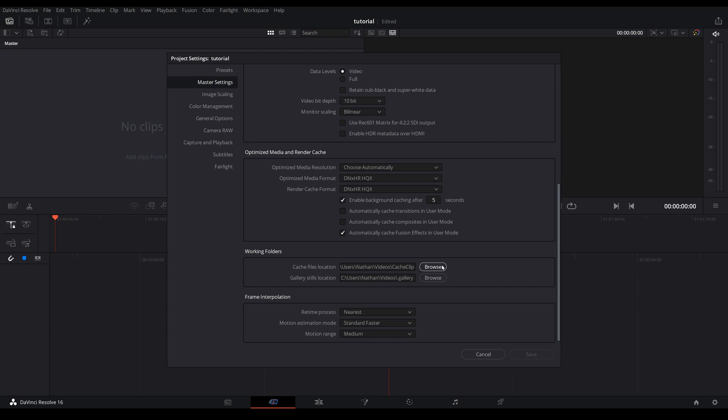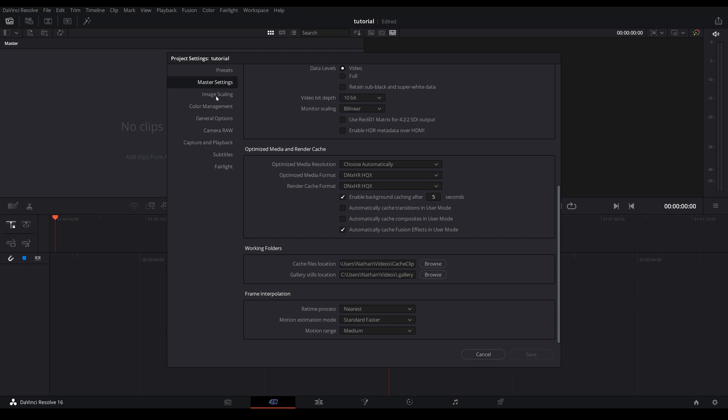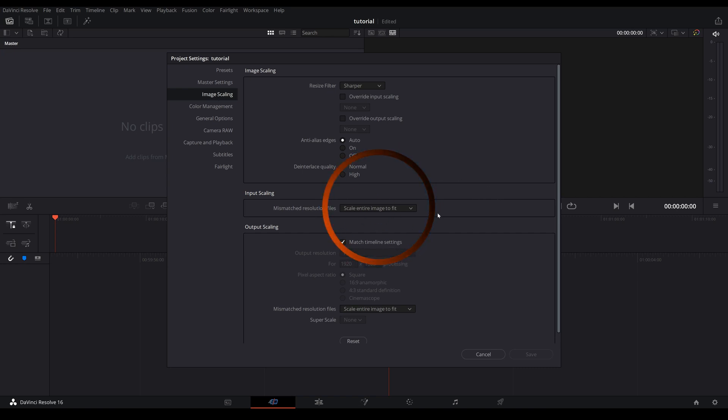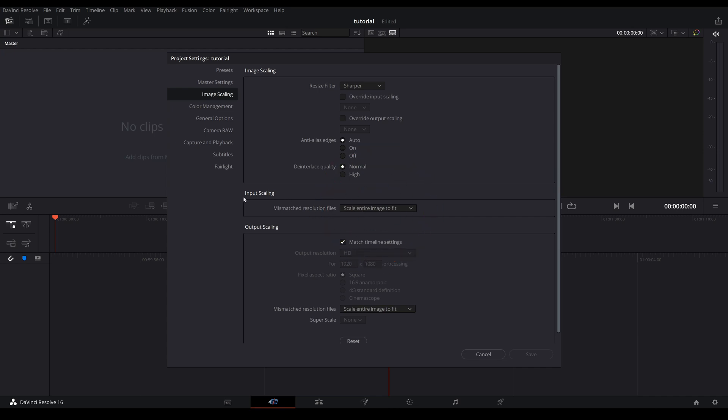Okay, we are done for the master settings. We're going to jump into image scaling and you are going to look for input scaling. By default I believe it's already in scale entire image to fit. If it's not, go ahead and choose scale entire image to fit.